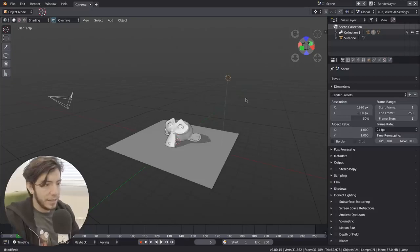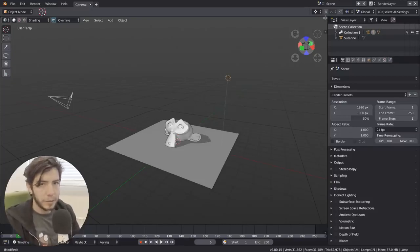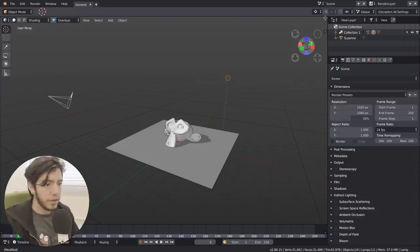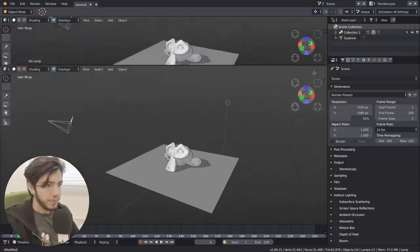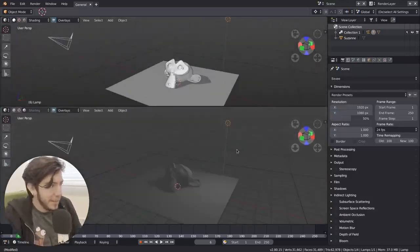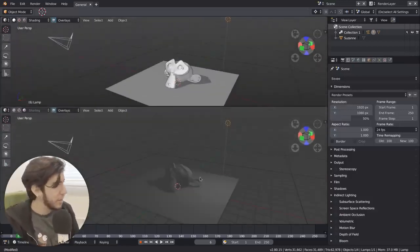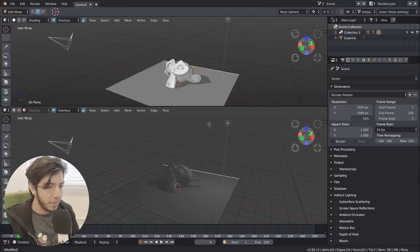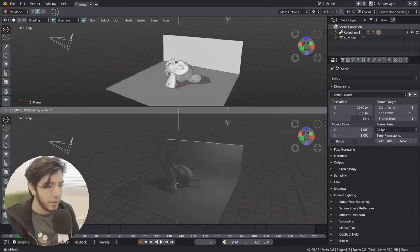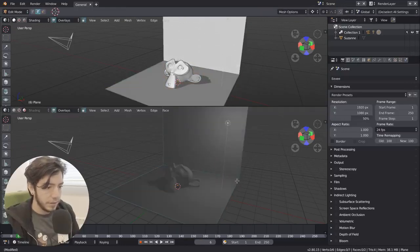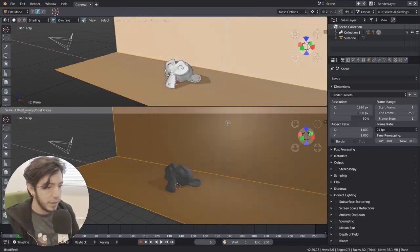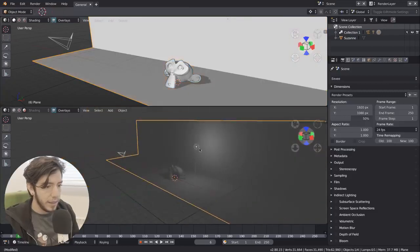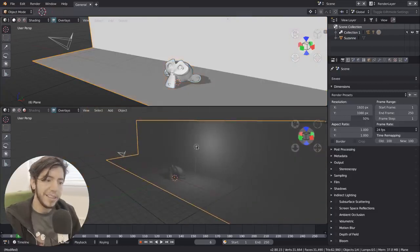And if you get Blender from the BuildBot, it should be already there. Otherwise, wait another day. But basically, let's see how it works. So here I am. I'm going to make a little wall. And that's it.